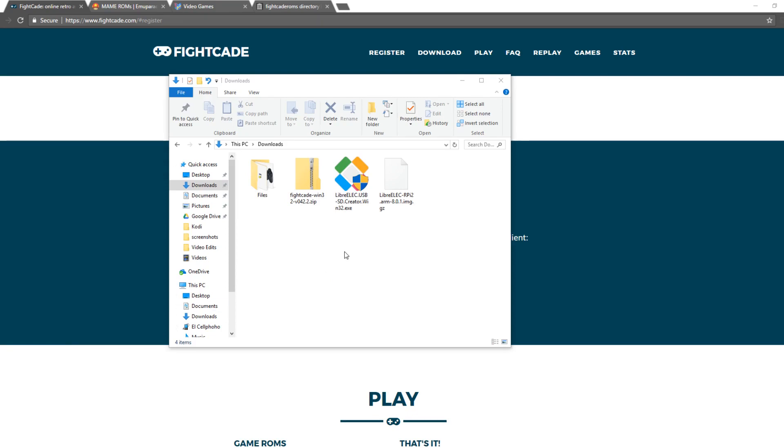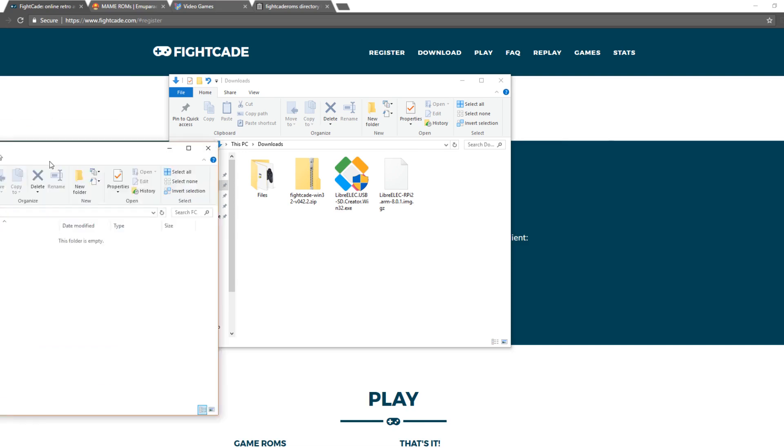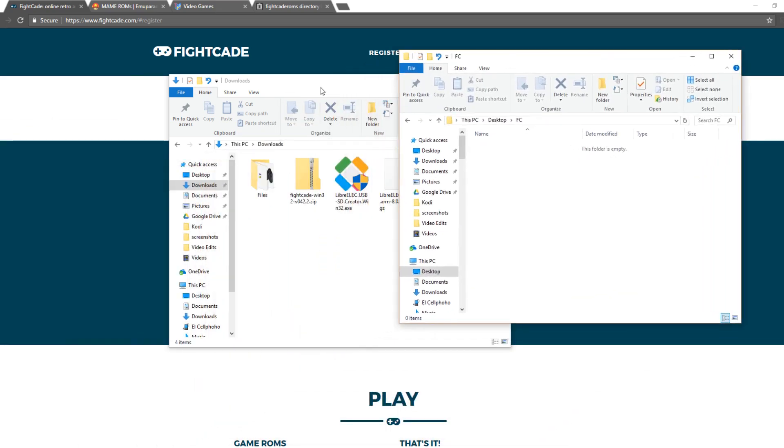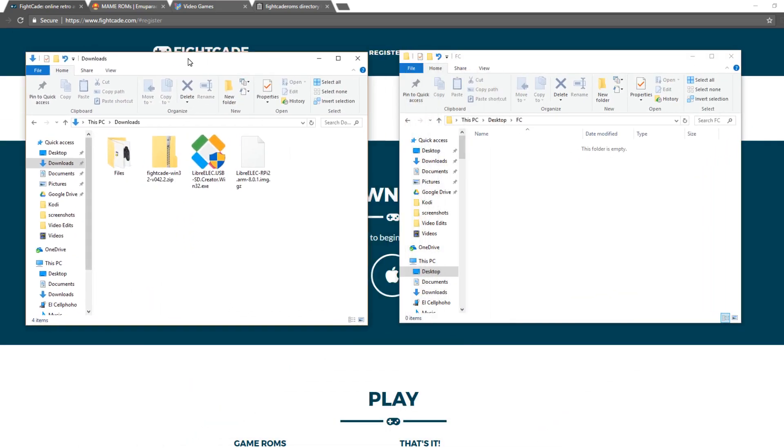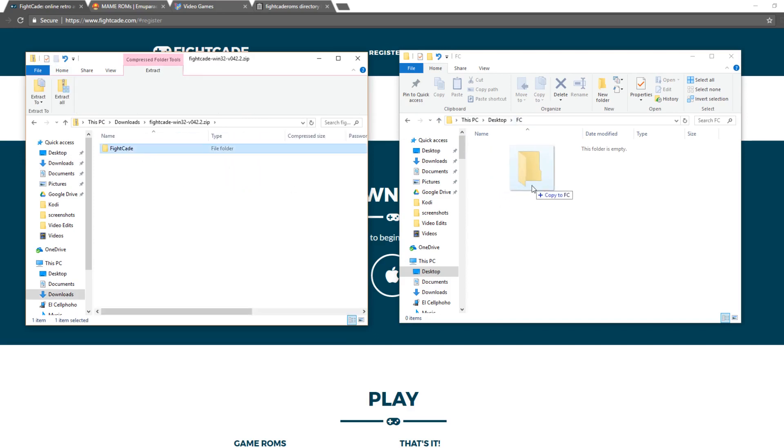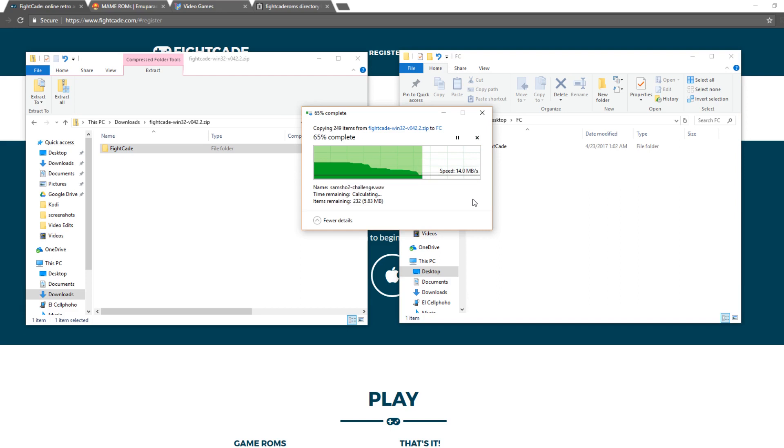So once you've downloaded Fightcade, it should be a zip file. From here, extract the contents into a folder. In this case, I have placed a folder on my desktop and named it FC. So I'm just going to extract it into there.